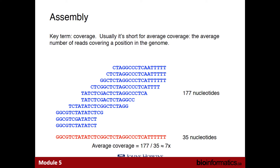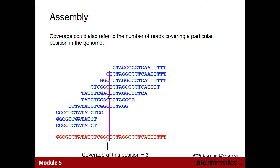A key term in genome assembly is coverage. The coverage at an individual base is how many reads are contributing to that pileup. For example, the coverage at this C here is six, as we have six reads crossing this position. Typically for genome assembly, we aim for coverage of around 30x, meaning on average each base of our input genome is present in about 30 reads. Higher coverage means reads will overlap more, and if you have longer overlaps it's easier to assemble your target genome.